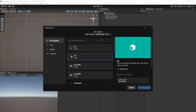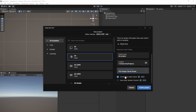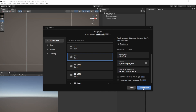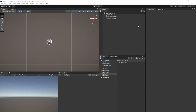First of all, we need a clean Unity project, so launch the Unity Hub, click on New Project, select 3D URP Core, give your project a name, choose your organization, and don't forget to untick the Connect to Unity Cloud checkbox. Click Create Project and wait for Unity to load everything. I'm using Unity 2022.3.13.